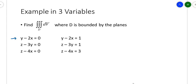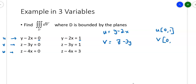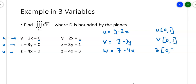If you look at the first row across, they're both y minus two x. The second row across are both z minus three y, and the third row across are z minus four x. So let's make the first row u, the second row v, and the third row w. The substitutions are: u equals y minus two x, going from zero to one; v equals z minus three y, going from zero to one; and w equals z minus four x, going from zero to three.